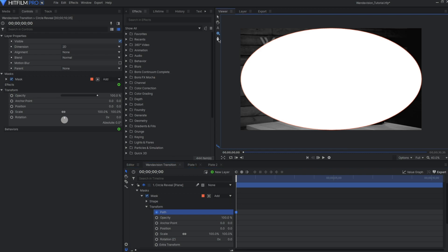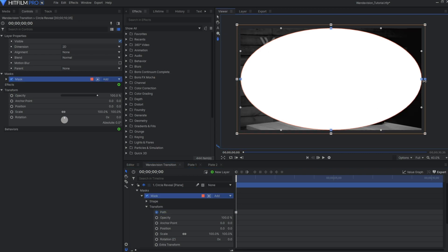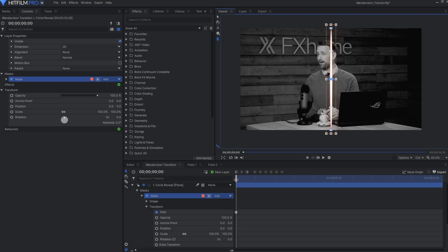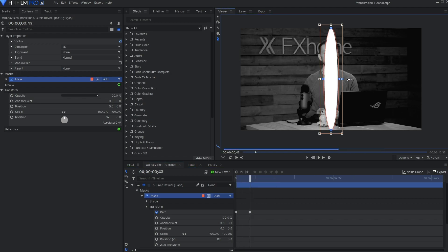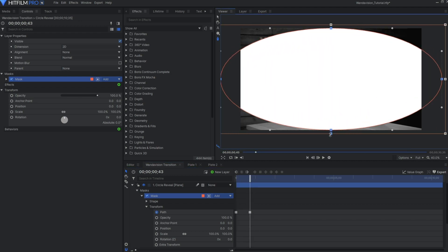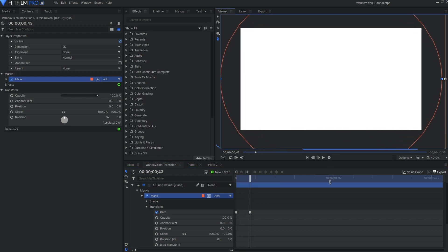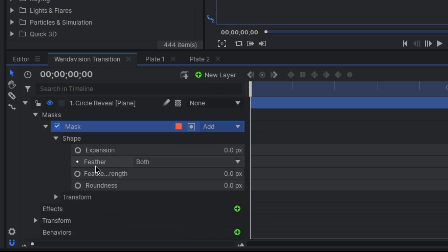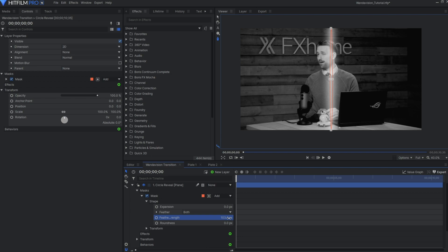Again, we'll go into the mask transformation settings and key the path. First, closed on the x-axis. Then, this time only 30 frames later, open the mask to reveal the whole screen. For the transition to be smoother later on, dial up the feathering.